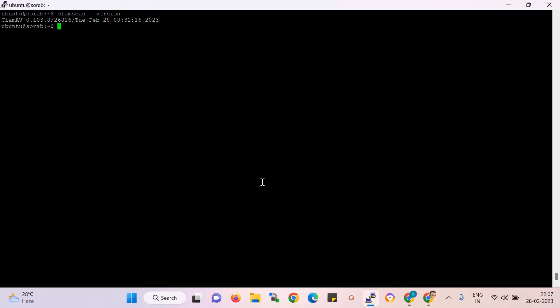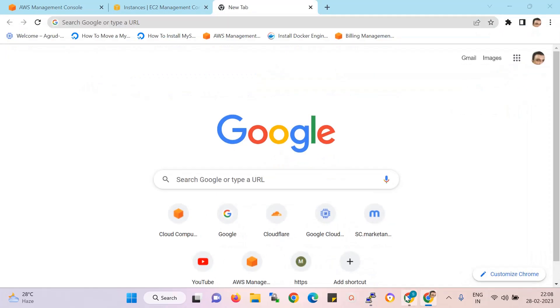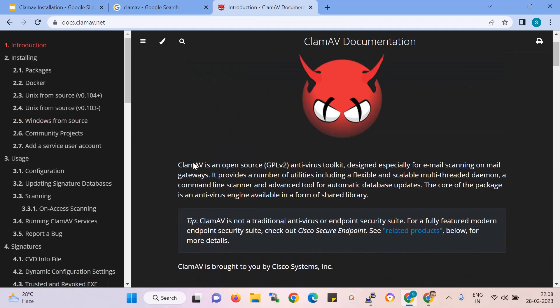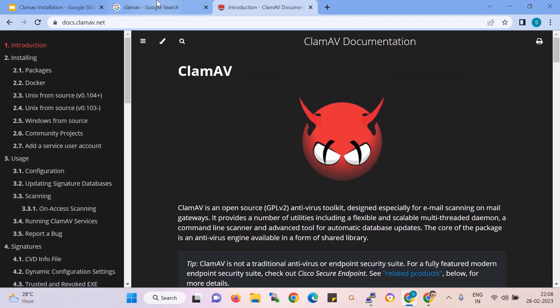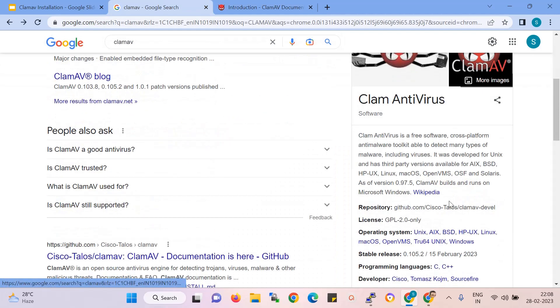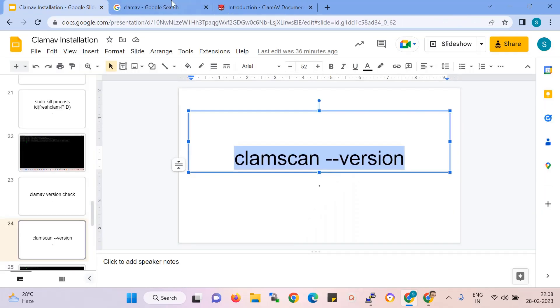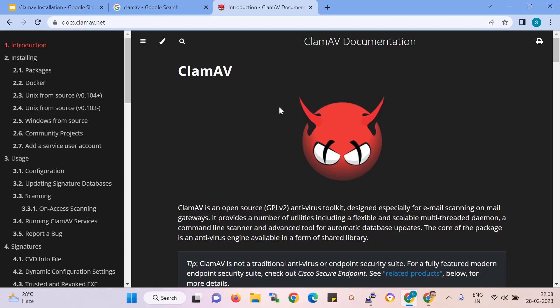If you use a Linux server, definitely install ClamAV antivirus. It is open source and free. Check the official website for ClamAV documentation and also check Google reviews. That's all in this video — if my video helped your project, please like and subscribe. Thank you for watching. Bye.